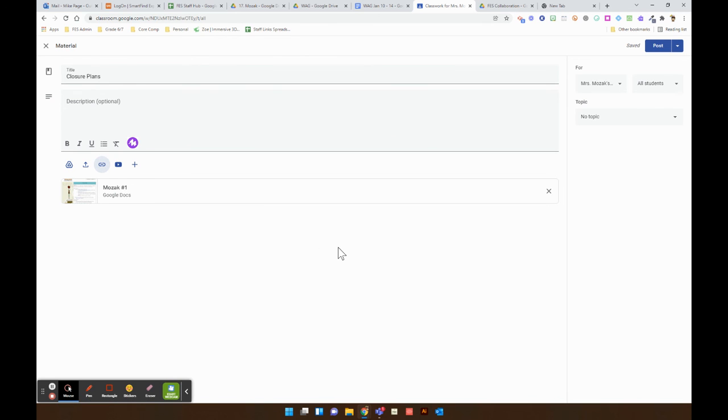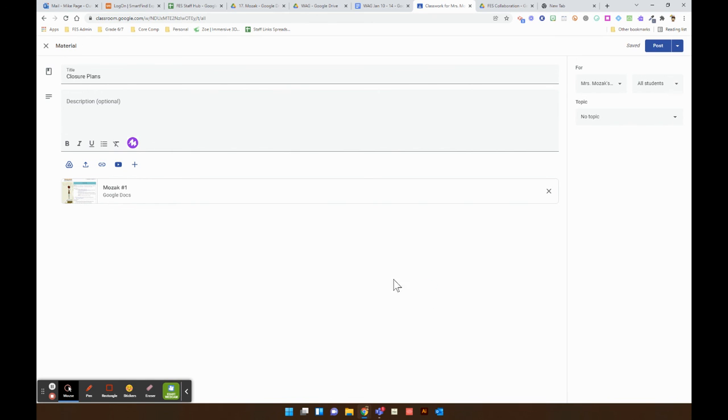I hope that's helpful. You can post. Remember, you can schedule a post or save it as a draft. I hope that's helpful. Thanks, everybody. Bye.